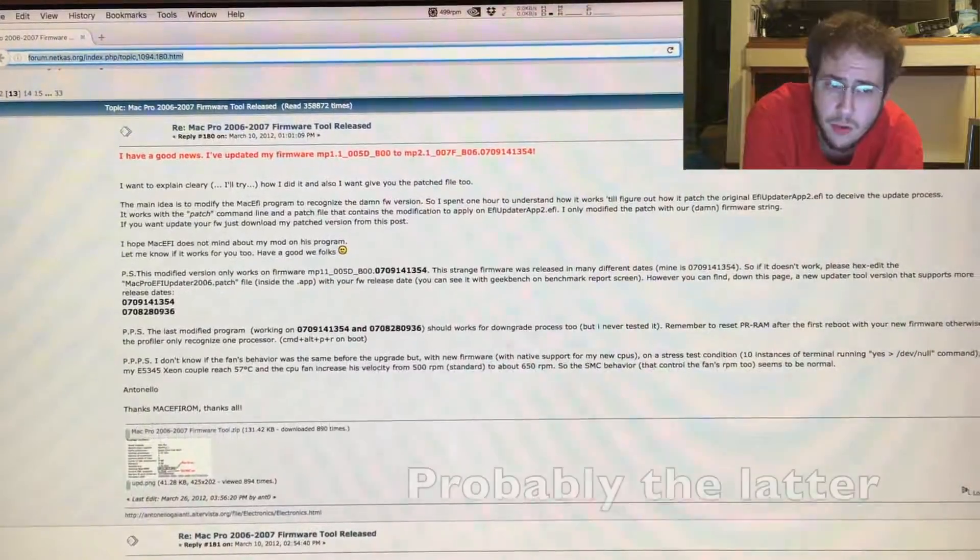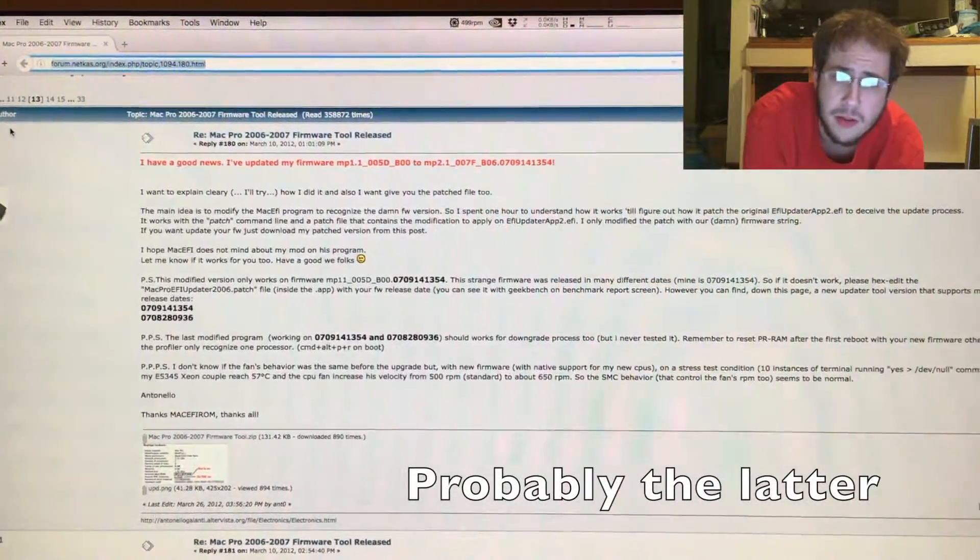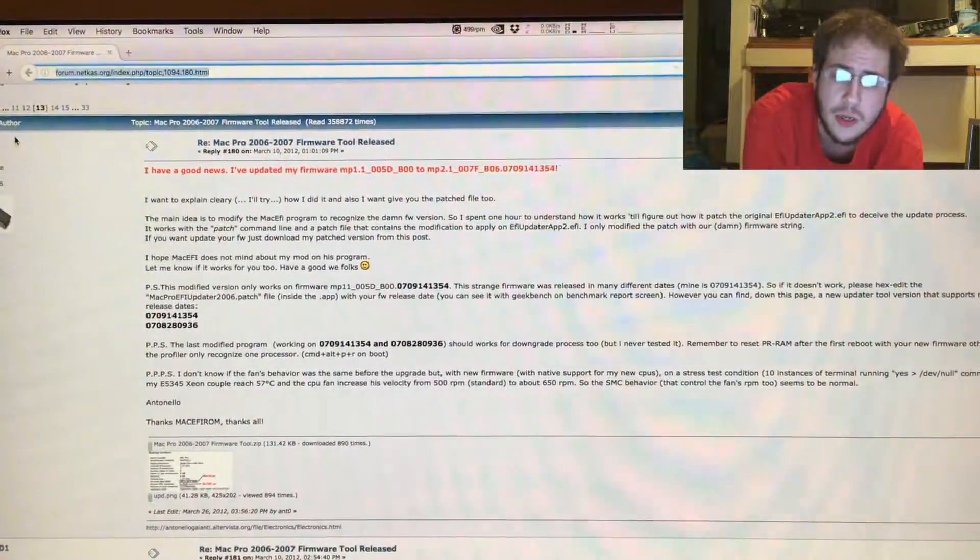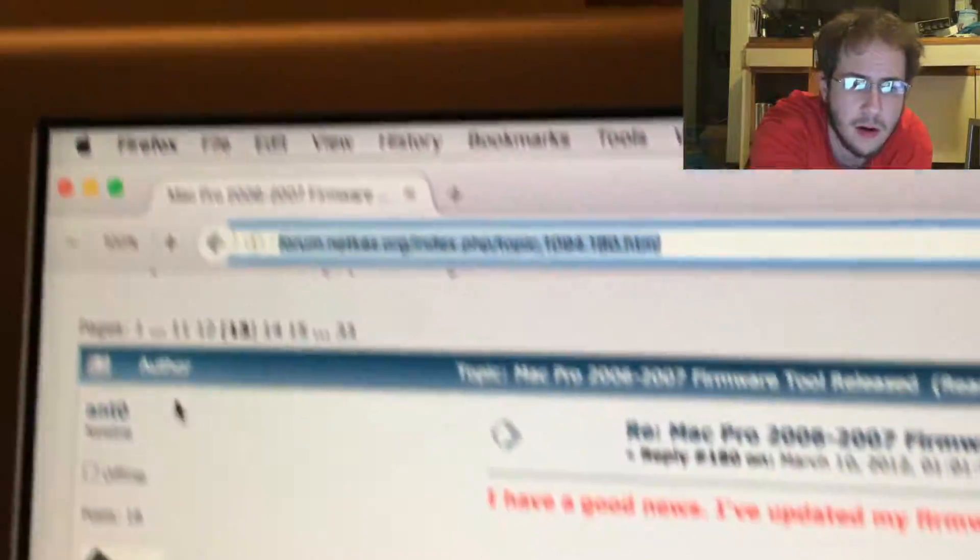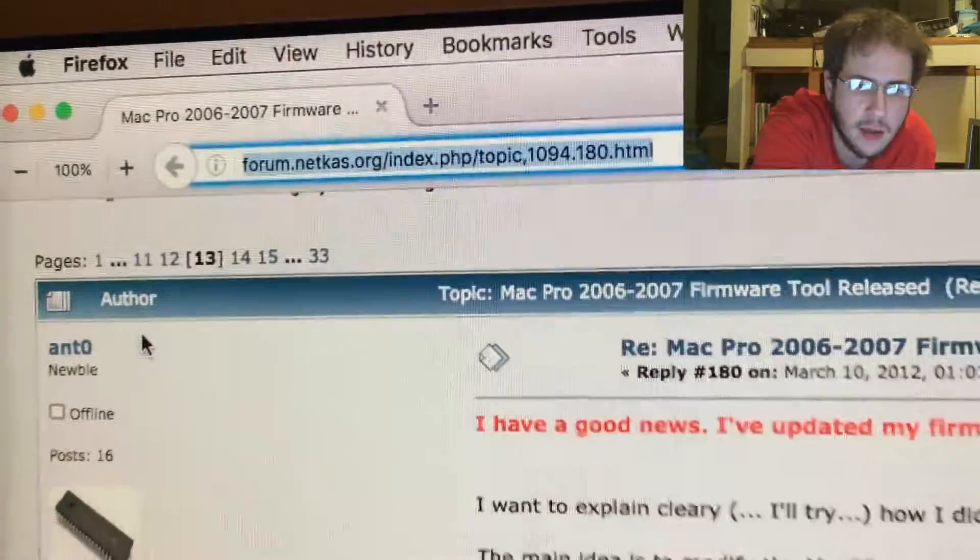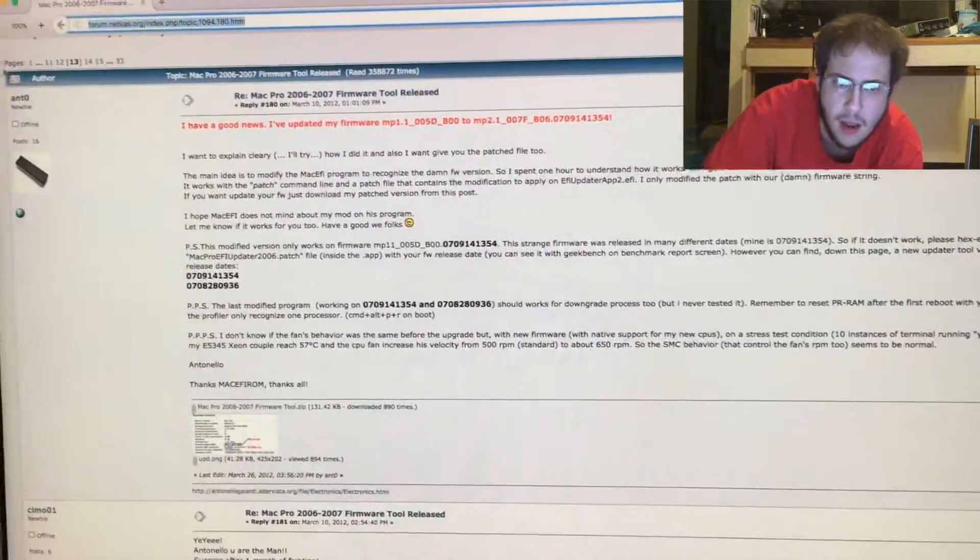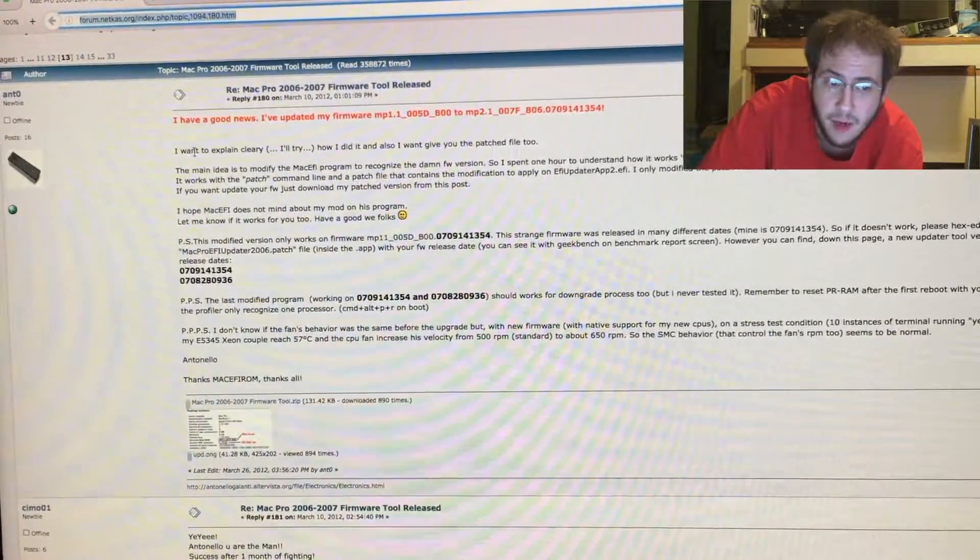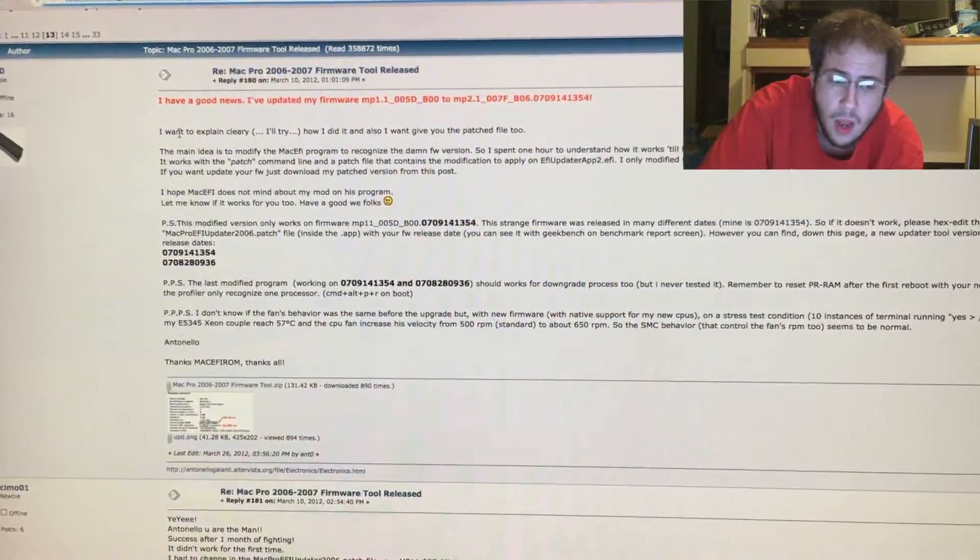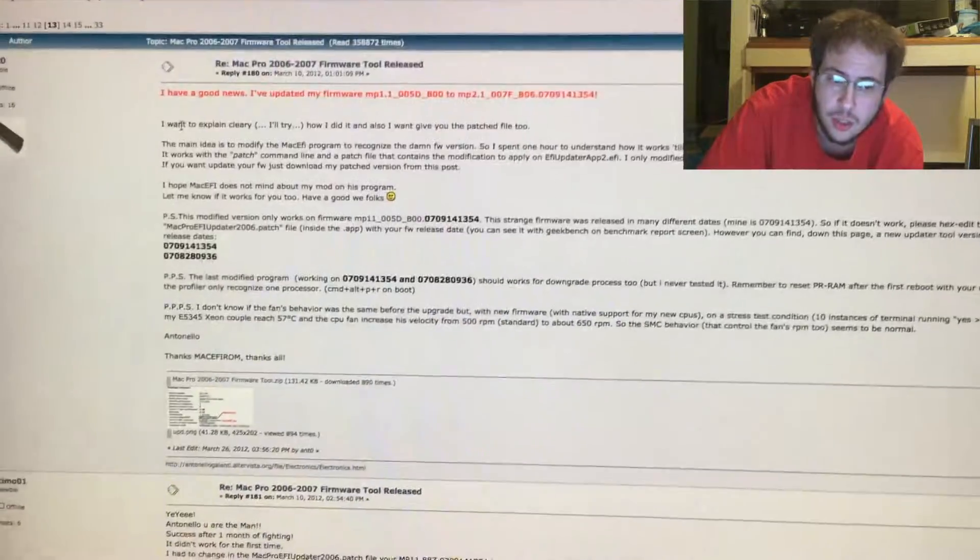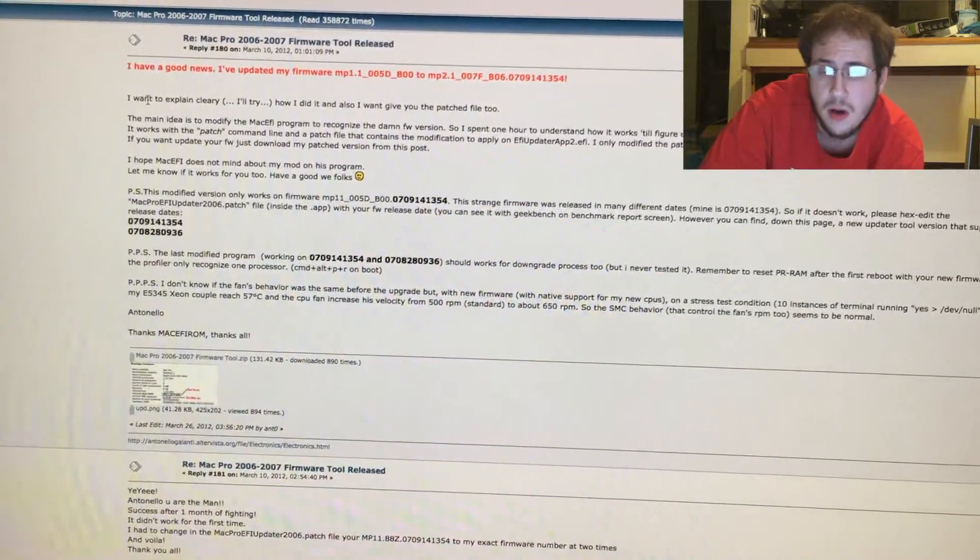So the original flasher won't work, but on the same forum post on page 13 of this topic right here, I'll link to that in the video description, there was a person who actually did the hex modifications to allow it to work. Originally I didn't know this actually existed. In fact most people said it isn't possible.